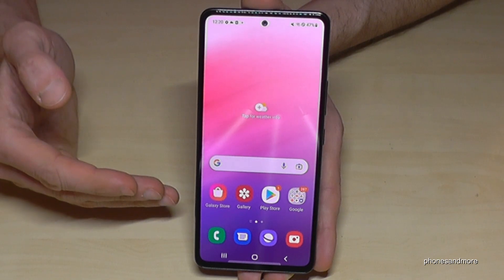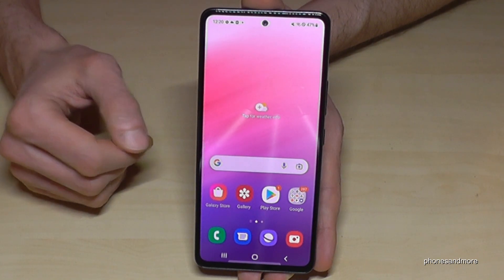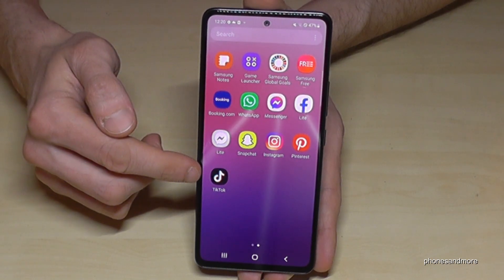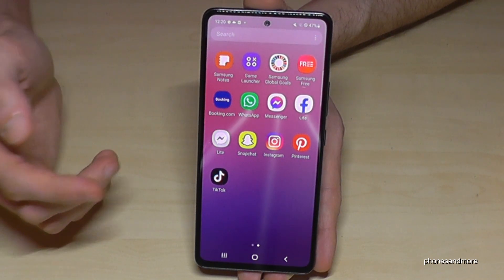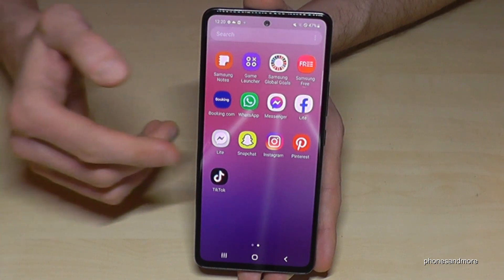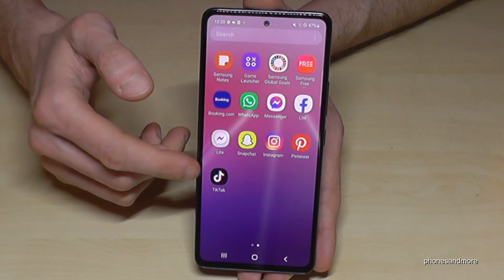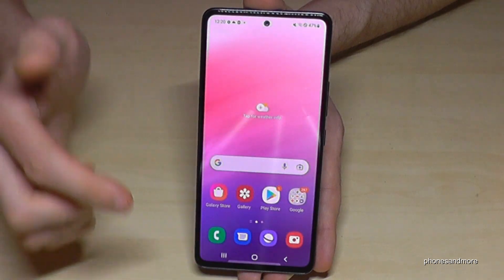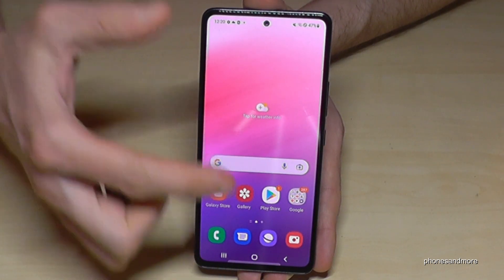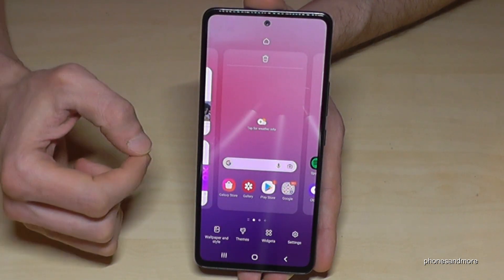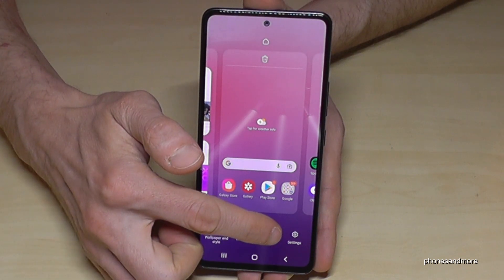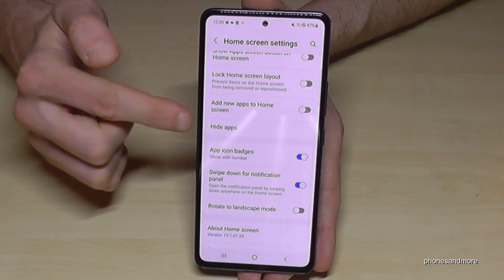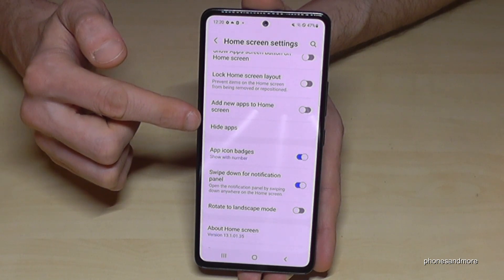The next point is hiding apps. You can hide any app from the home screen — say TikTok, for example, if your parents shouldn't see it. Just go to the home screen, take two fingers and pinch in, then scroll down in the settings that appear and tap 'Hide Apps.'